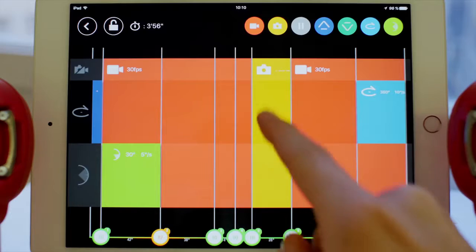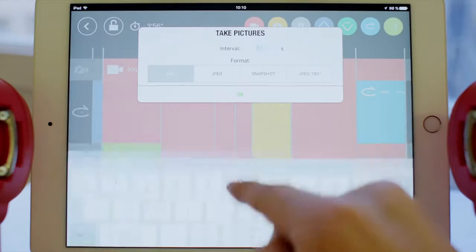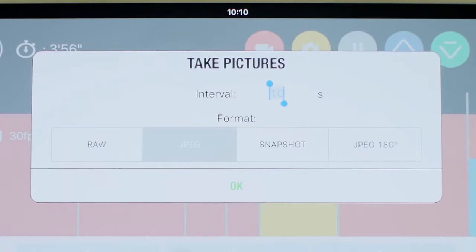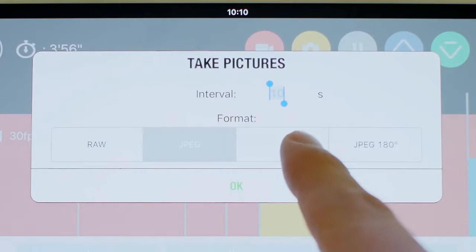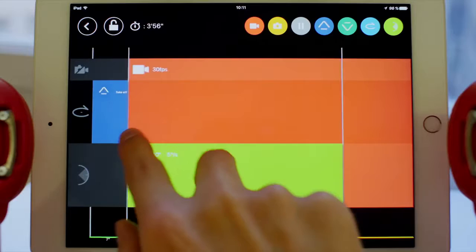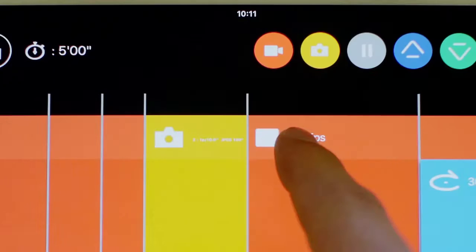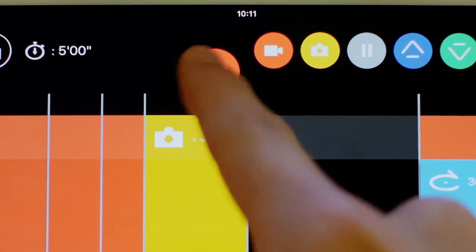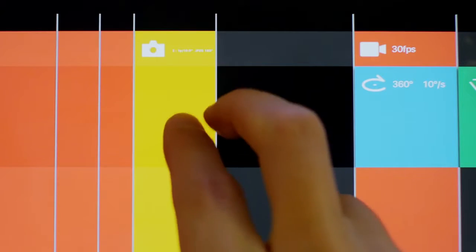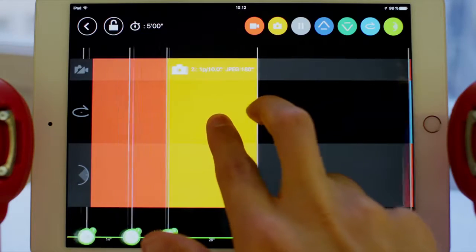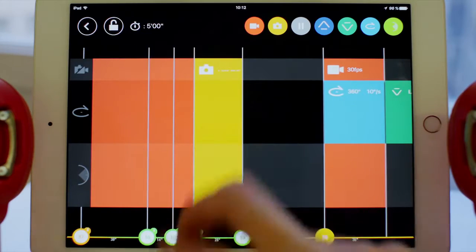The photo icon lets you choose the format of pictures you wish to take. Keep in mind that you can't film and take pictures at the same time. To remove an action, drag it to the top left of your screen. Note that you can zoom in or zoom out in the timeline using the touch screen.